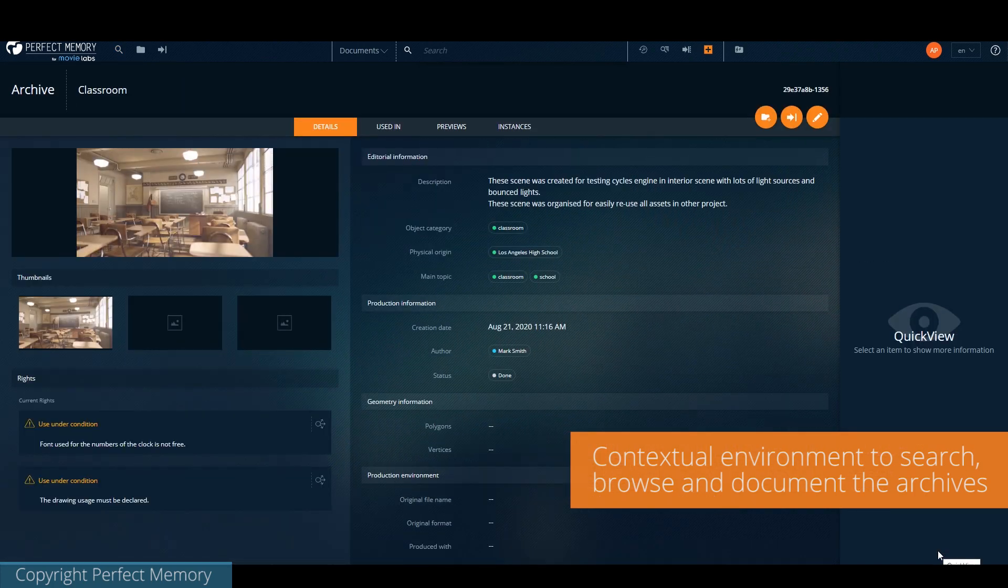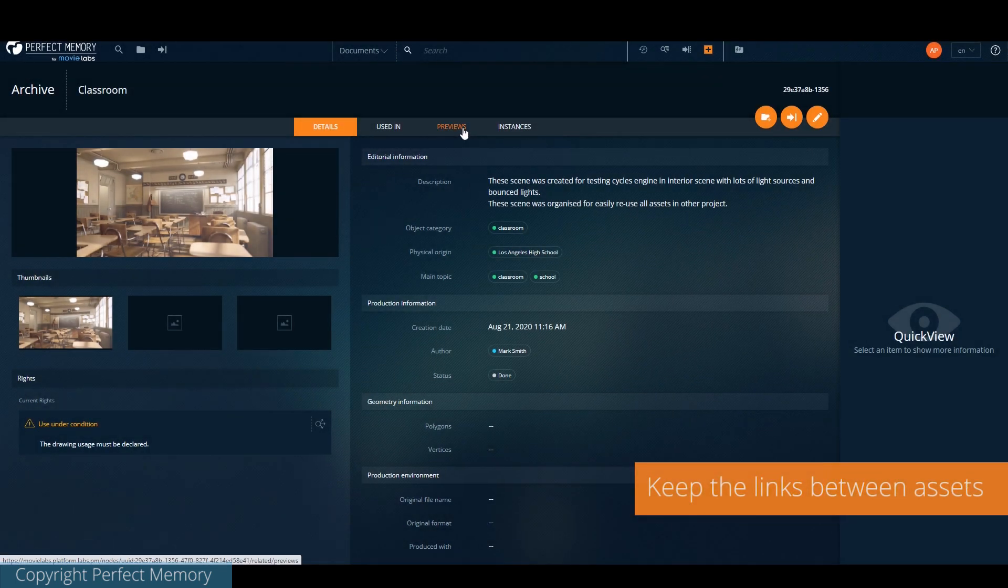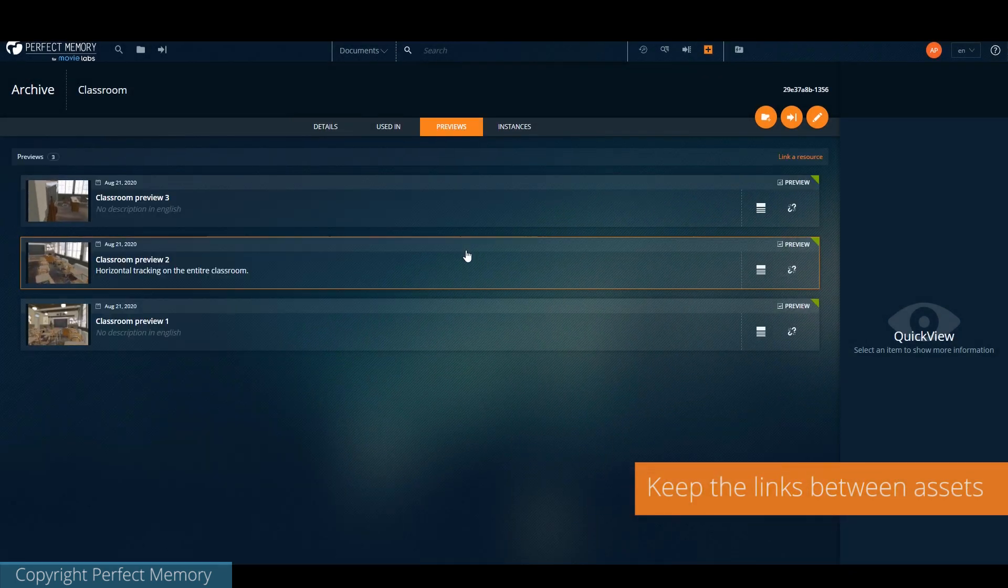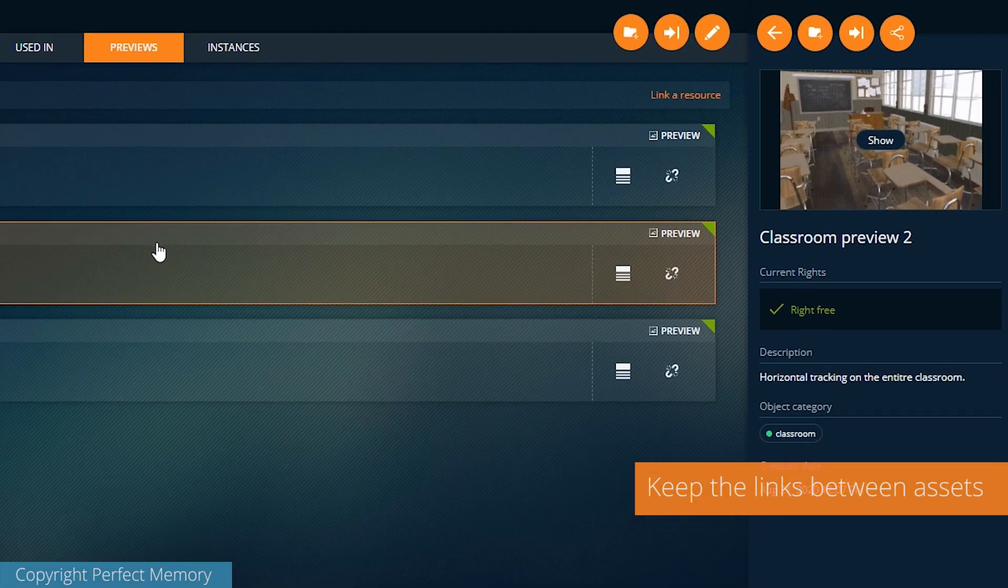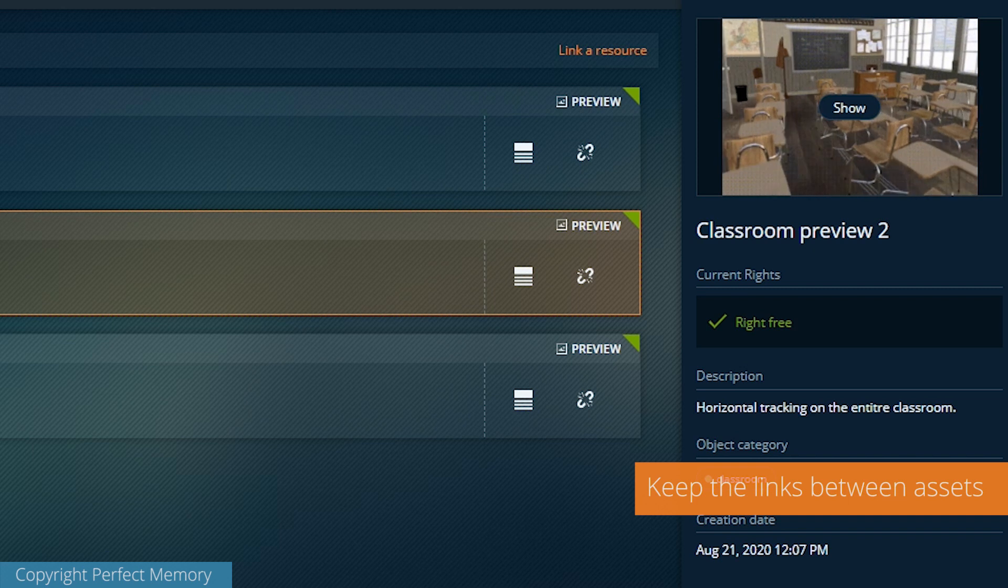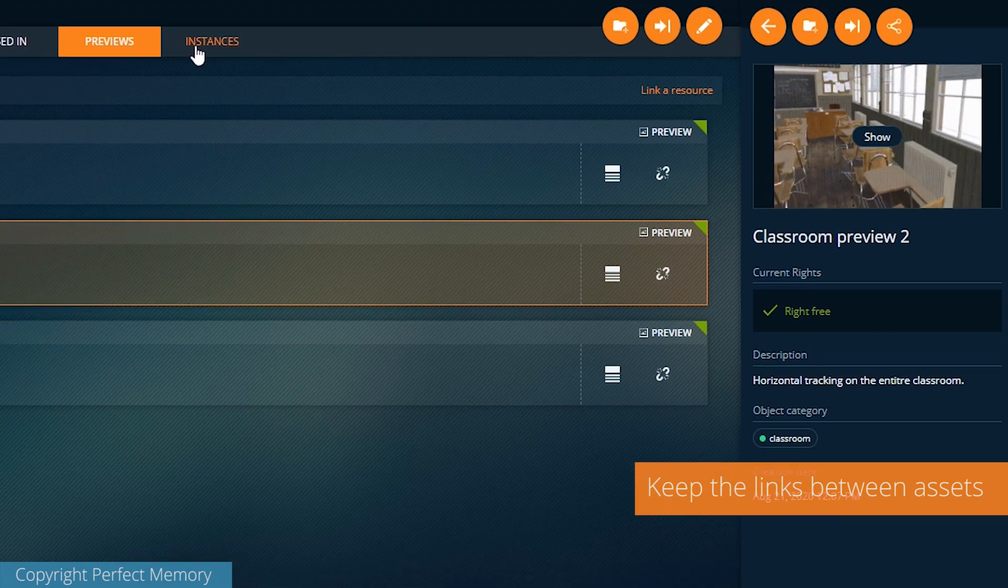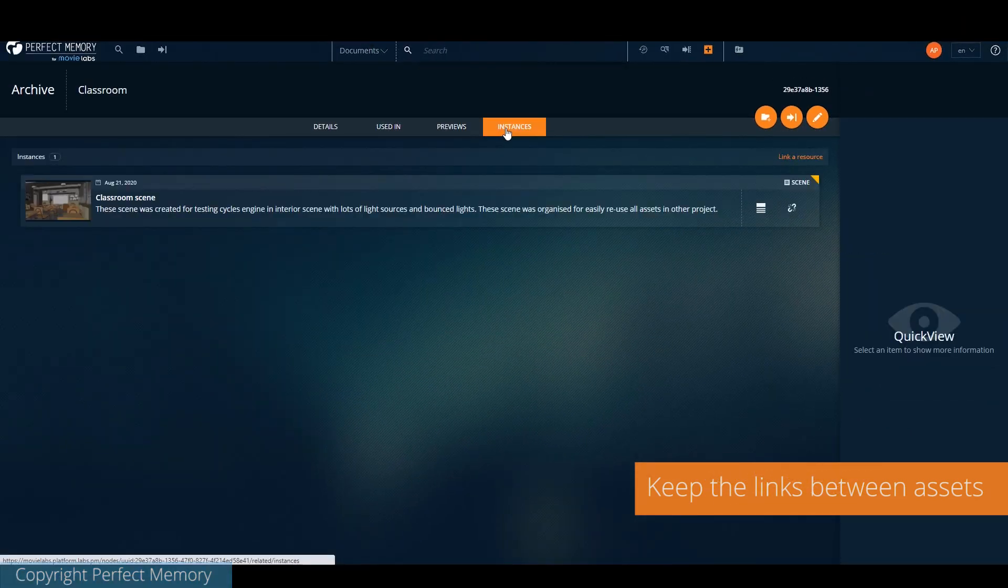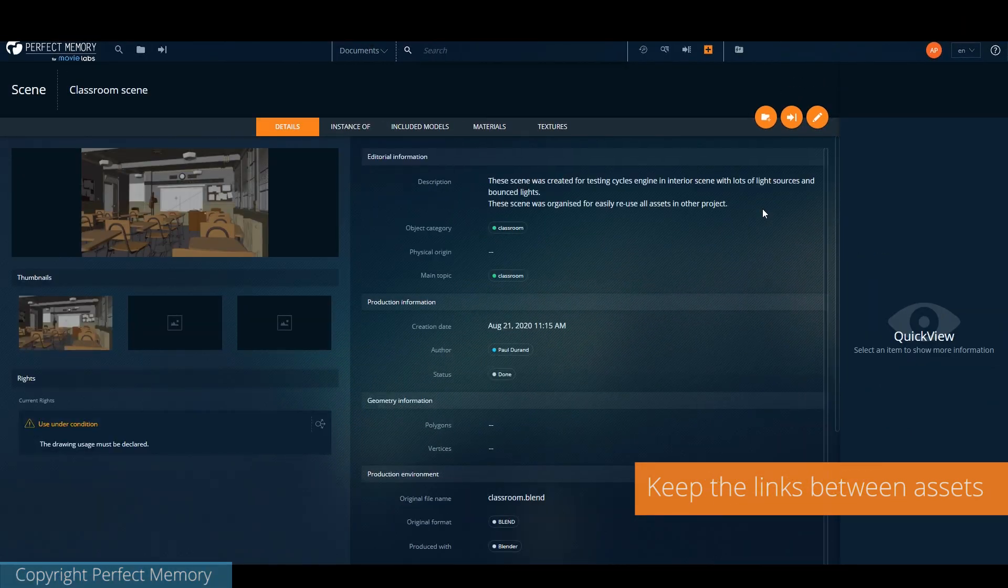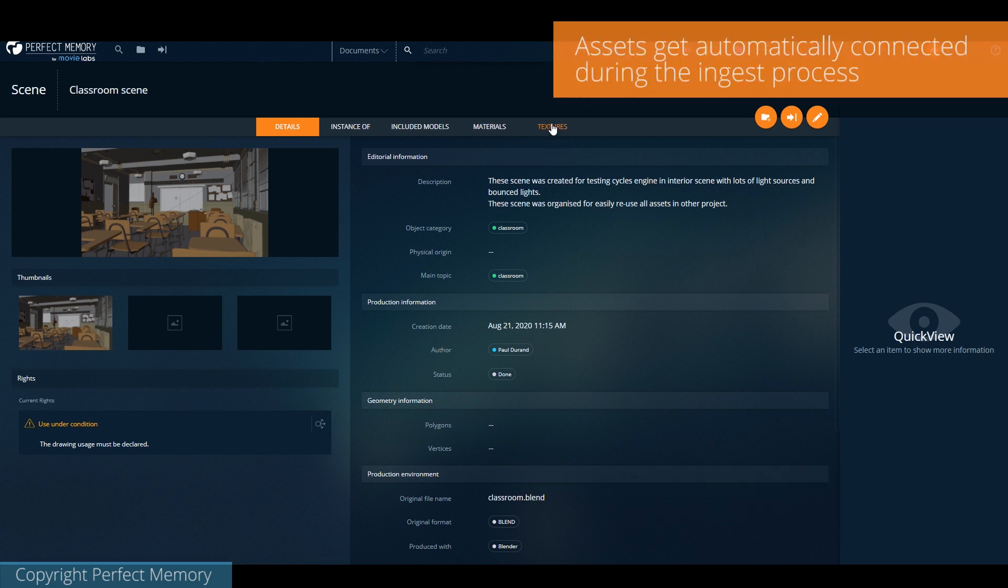The archive can be enriched by adding and linking new assets directly within the same interface. For all scenes, we can have previews and different renders attached. We also have a full rights management system, as we'll see later.